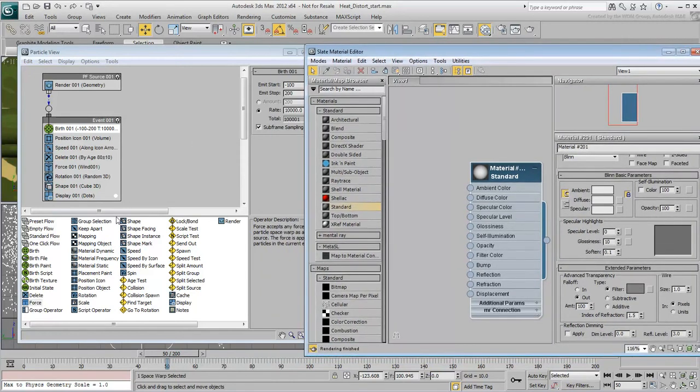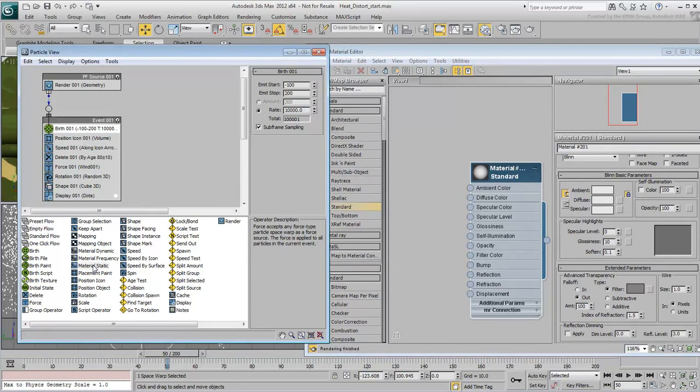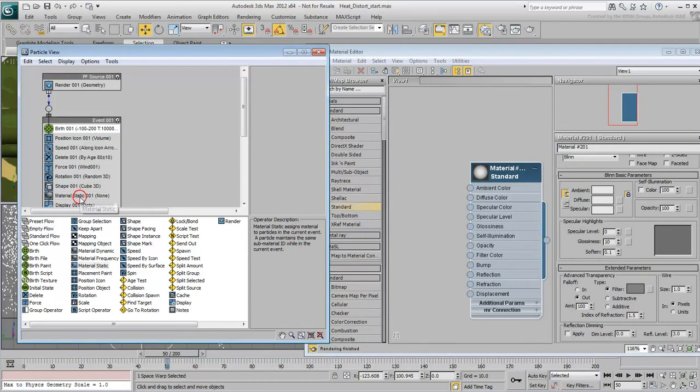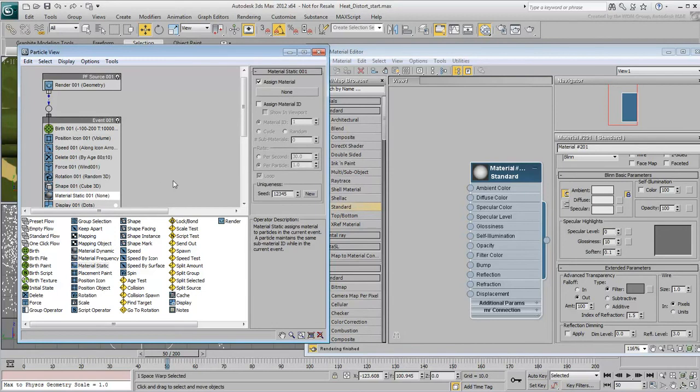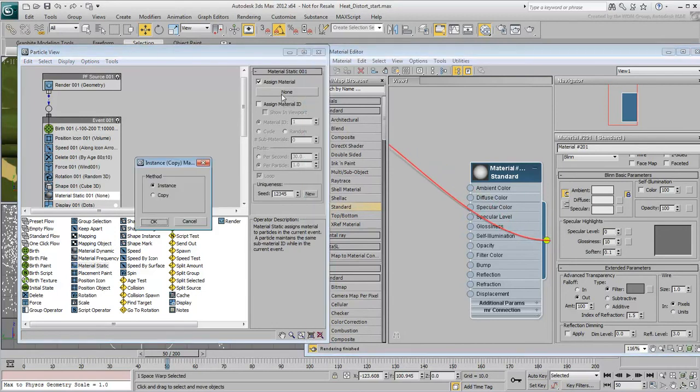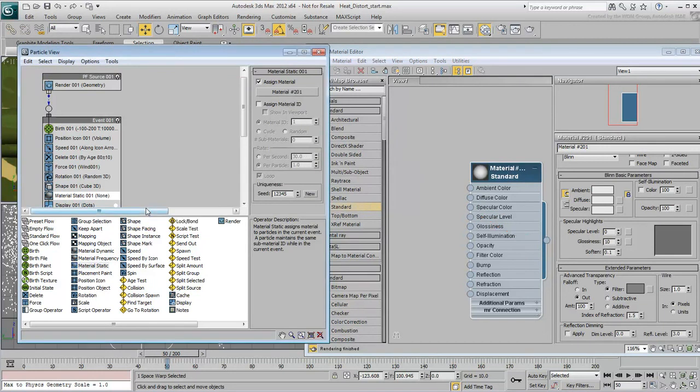Instance the material created to the Material Static operator. You may need to disable then re-enable the operator for a quick refresh.